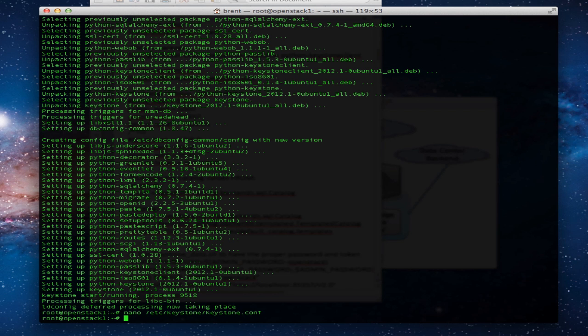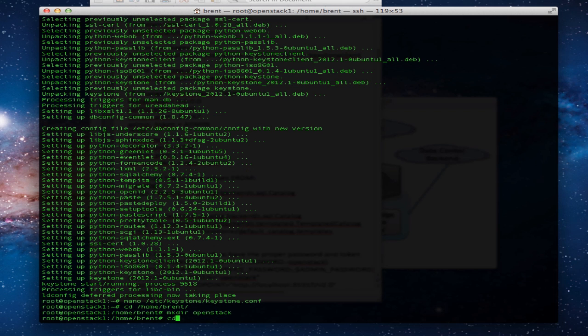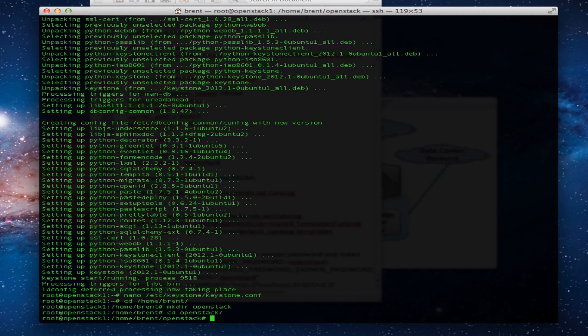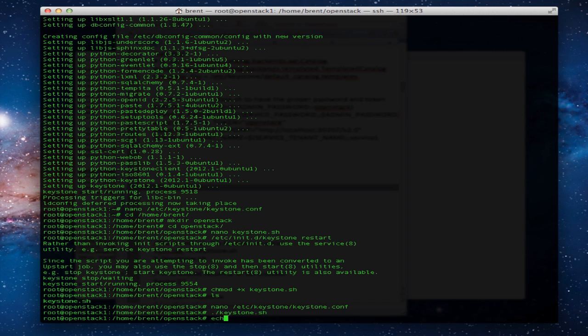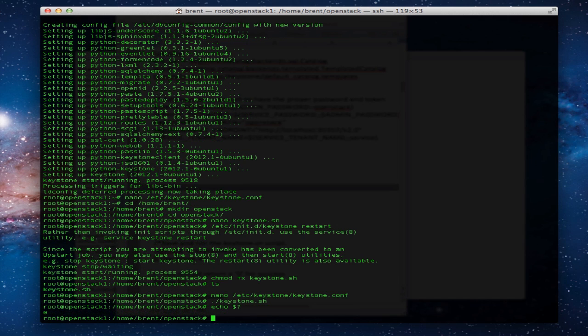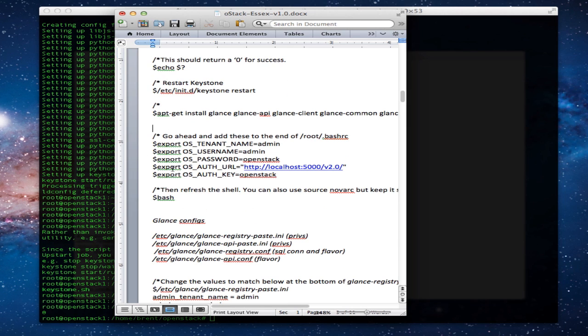Next, we're going to use a script from DevStack, I believe it's DevStack, to populate this. So I will have that posted on the blog. Push that down and run that. That populates. And let's do an echo $?. Make sure that runs. If you get a zero back. So you'll see me do that quite a bit. That's just making sure it goes.